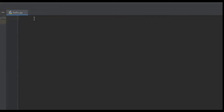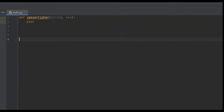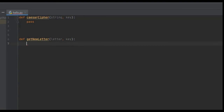In the coding section we're going to start by creating two functions. The first is our Caesar Cipher function: `def caesar_cipher`, which takes two inputs — the string to encrypt and the key. The second is a helper function called `get_new_letter`, which takes each letter in our string and encrypts it into its new encrypted version. It also takes two inputs: the letter and the key.